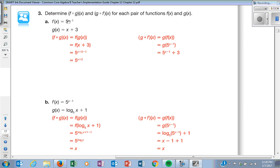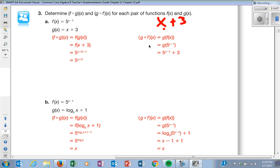Even if you have something in the exponent spot it still gets plugged in. If they said F of G of X, I take G of X and plug it into the X spot of F. What happens is this X now becomes X plus 3. Combine like terms: 3 minus 1 is 2. Over here, F replaces the X in the G function, which was just X plus 3, so I put the F expression in its place.